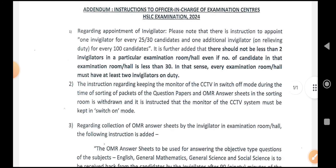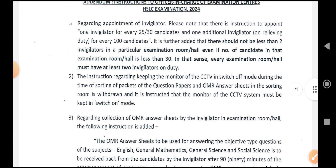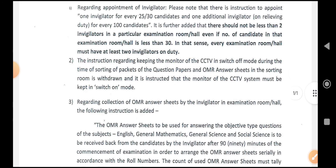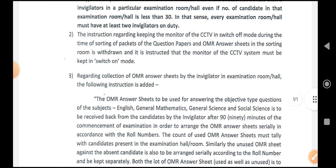Here is point number 3, regarding the collection of OMR answer sheets by the invigilator in the examination room hall. The following instruction has been added.